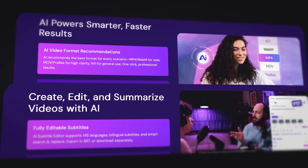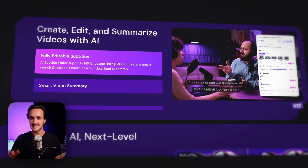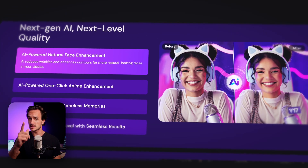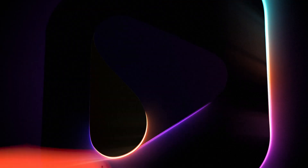The new 17th edition of the Uniconverter is out with amazing upgrades, so let's check them out.